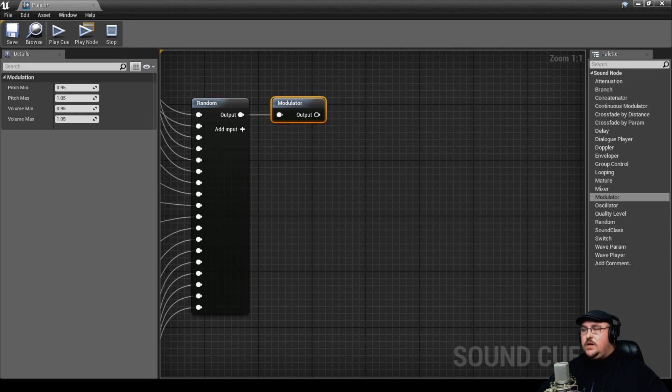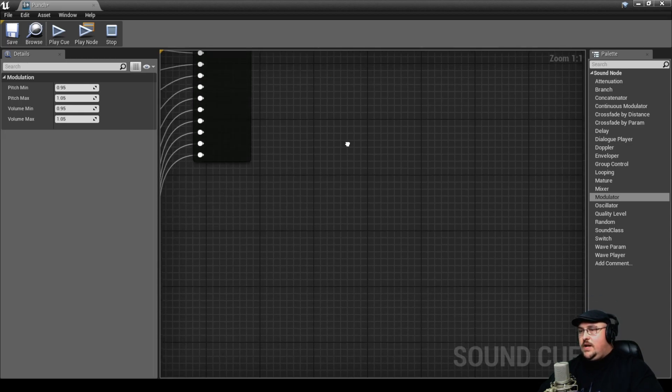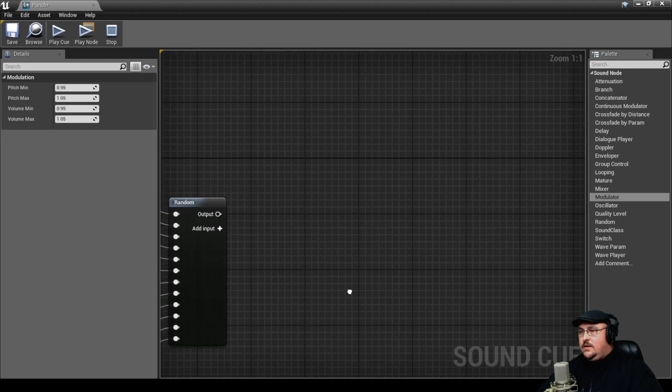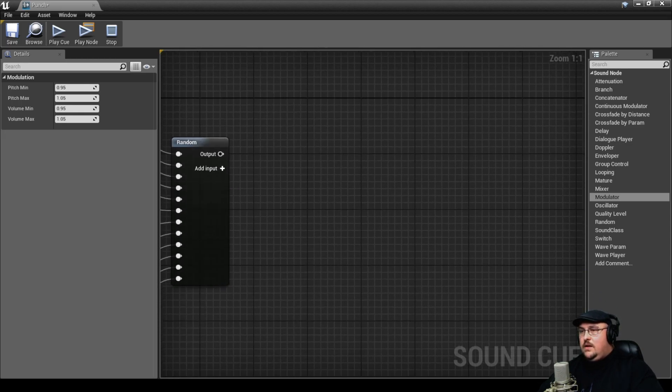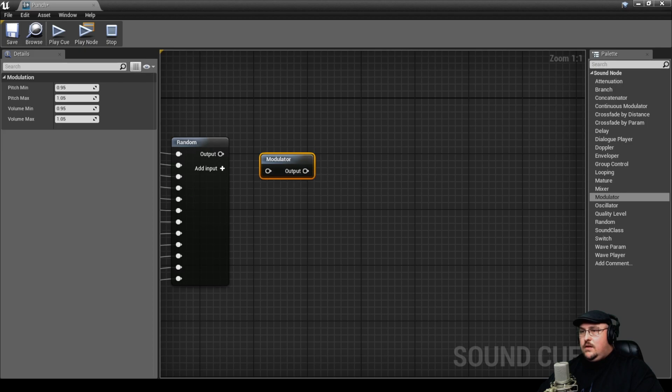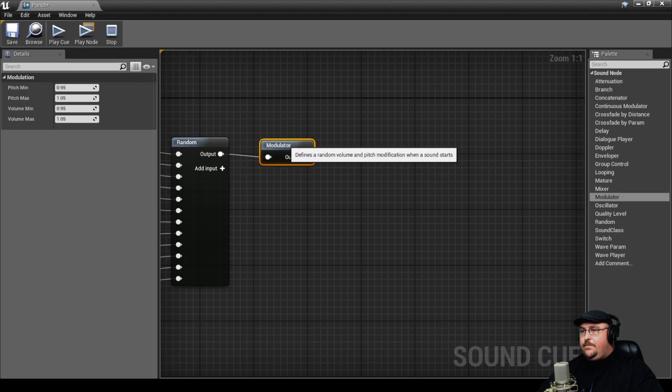So we're going to go ahead and hook a modulator node up here. And we're just going to copy this and hook all of our different groups up to it.